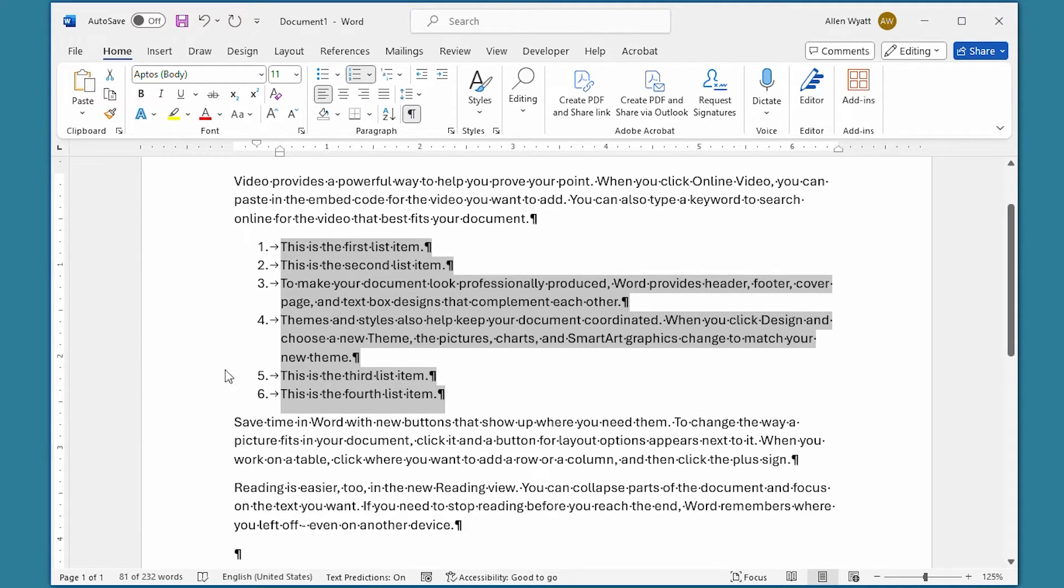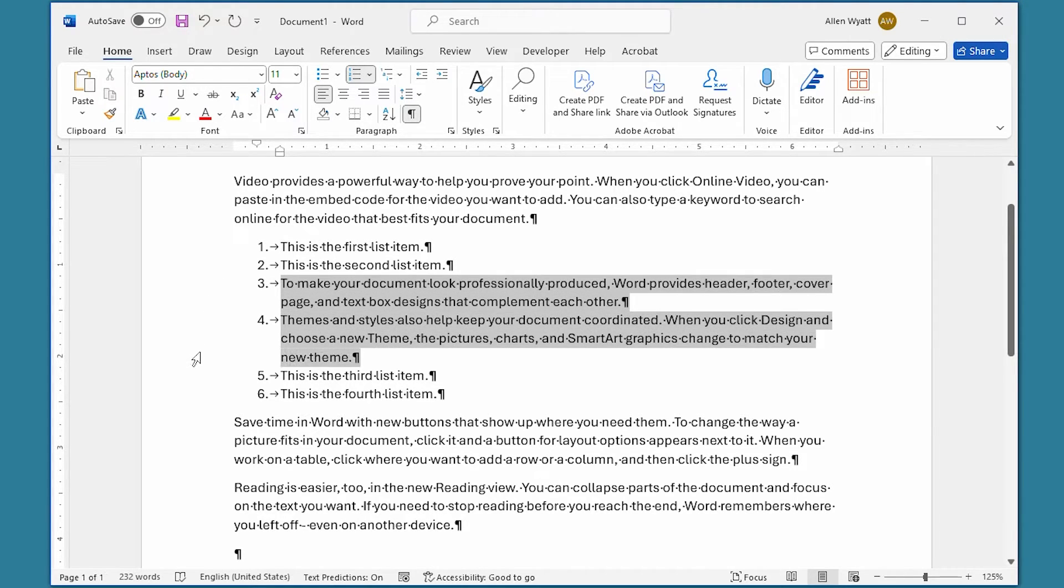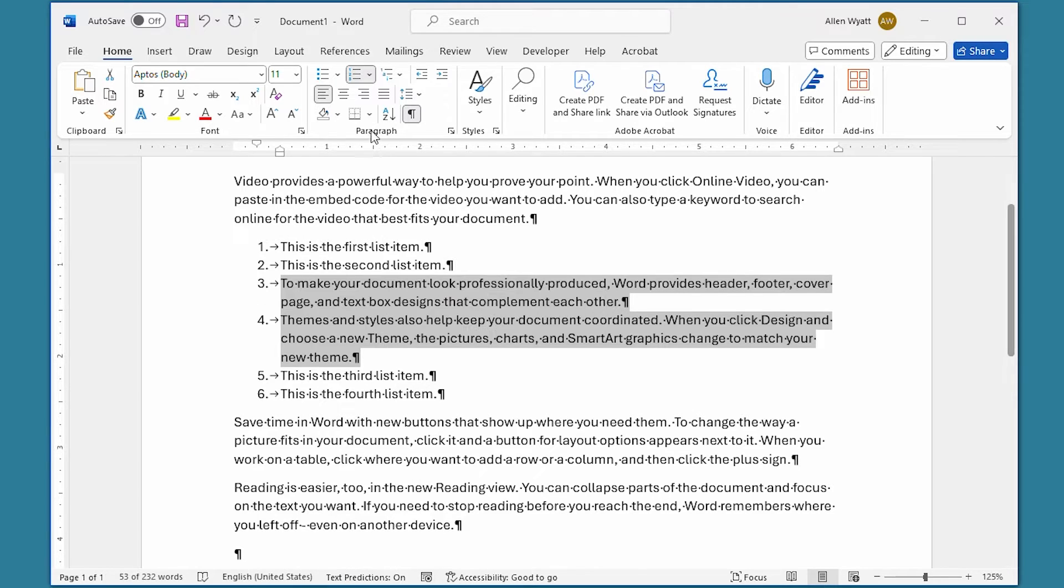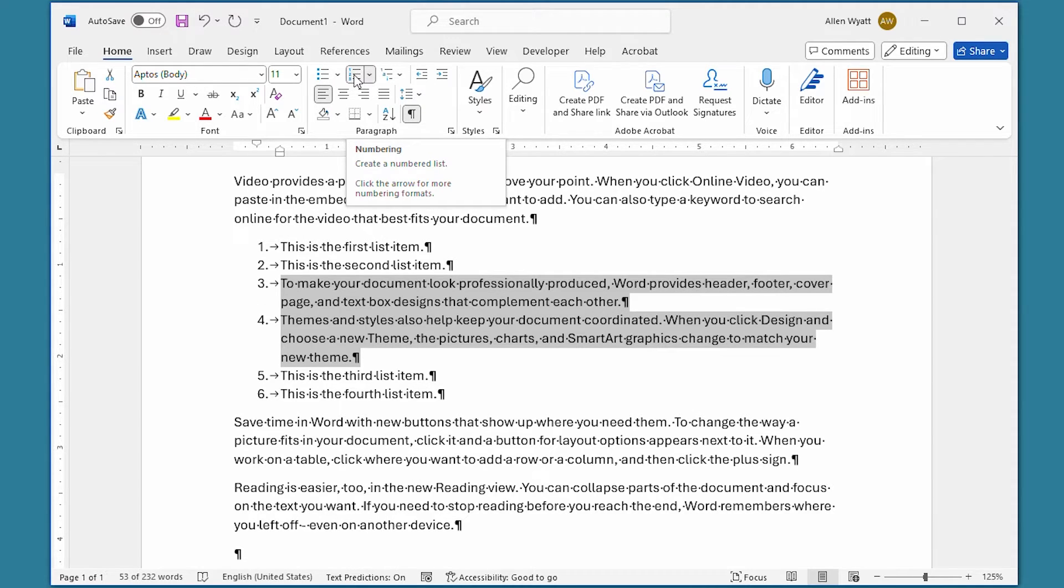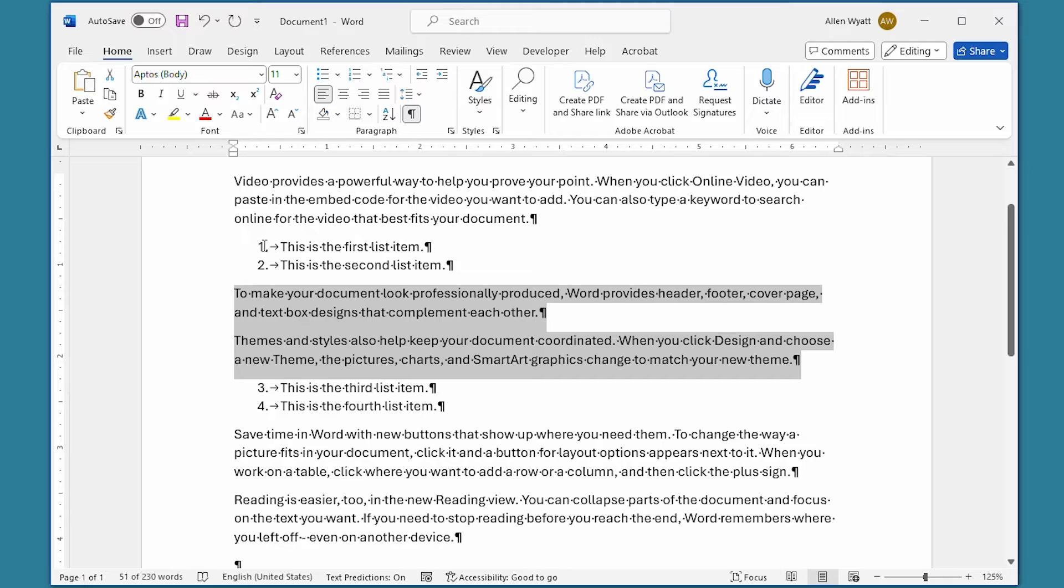Now all I have to do is select the paragraphs that I don't want to have numbered in this list, and I can click on the numbering tool one more time. You can see that they no longer have numbers on them, but the numbering is continued.